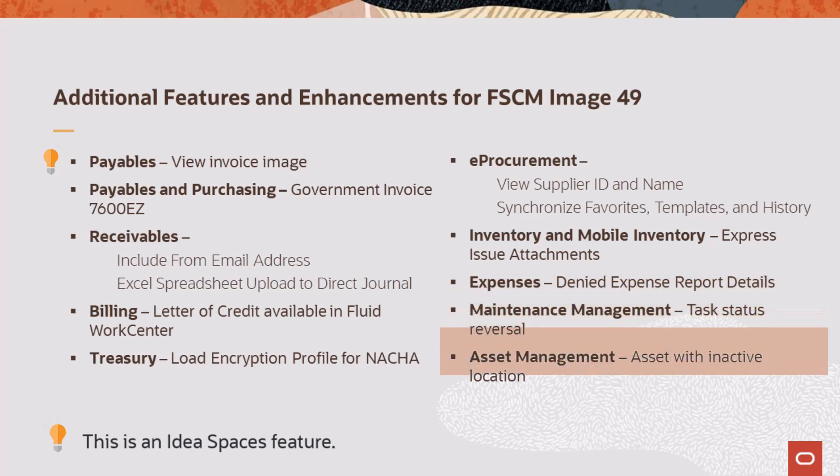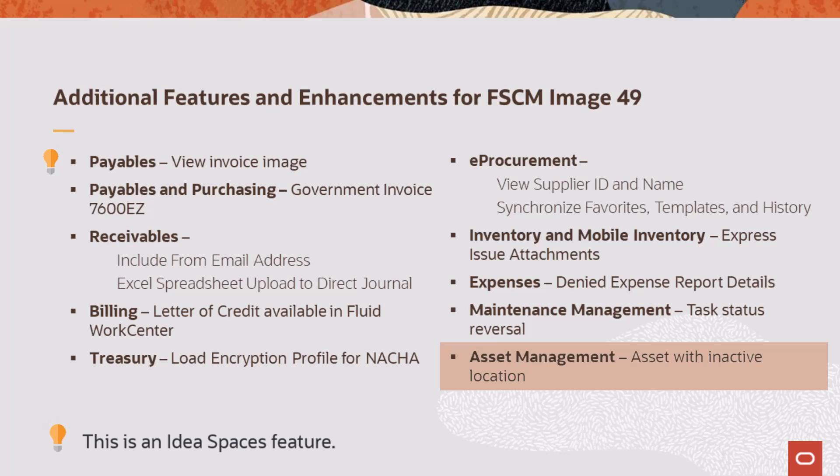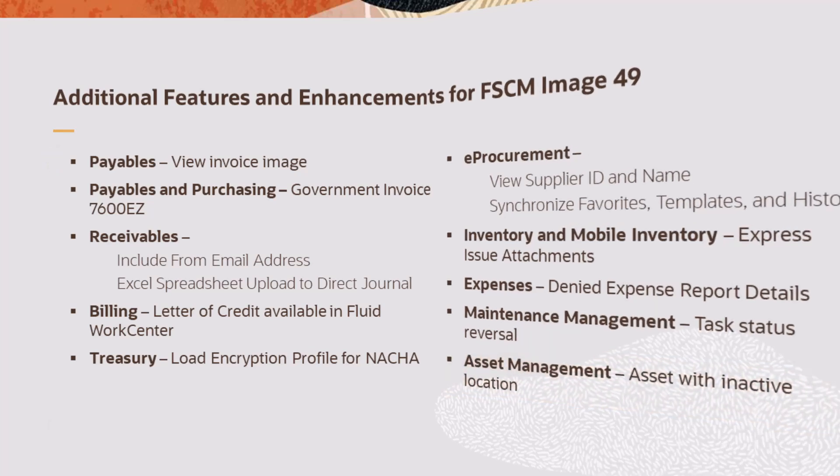Maintenance Management now allows you to reverse a completed work order task status to its previous status. And, Asset Management adds the ability to view and modify assets that have an inactive location code.